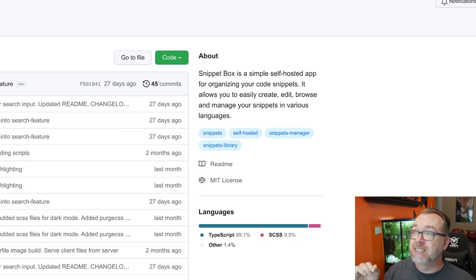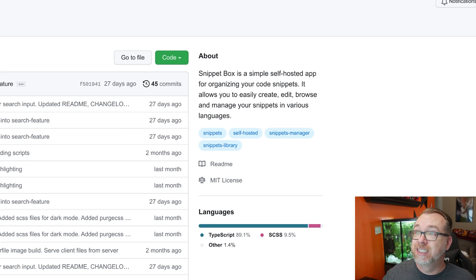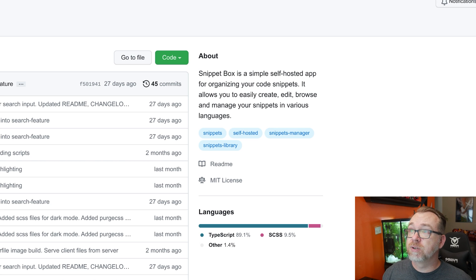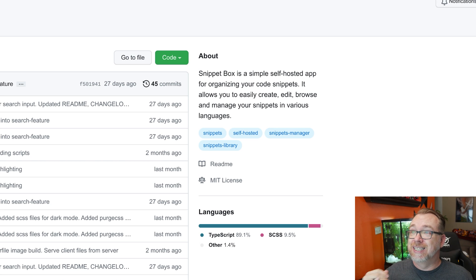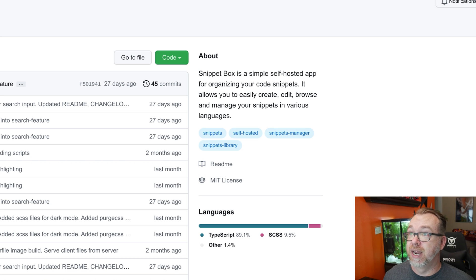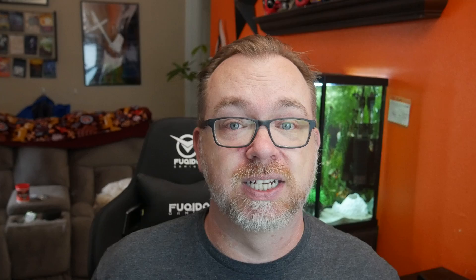What we're going to take a look at is something called Snippet Box. Basically, like it says on their GitHub page, Snippet Box is a simple self-hosted app for organizing your code snippets. It allows you to easily create, edit, browse, and manage your snippets in various languages.